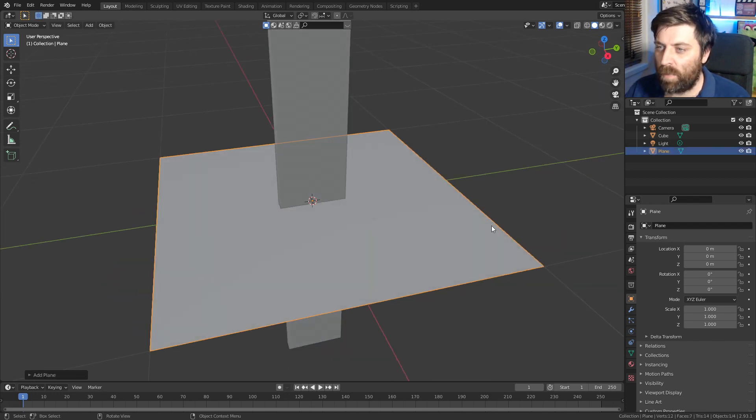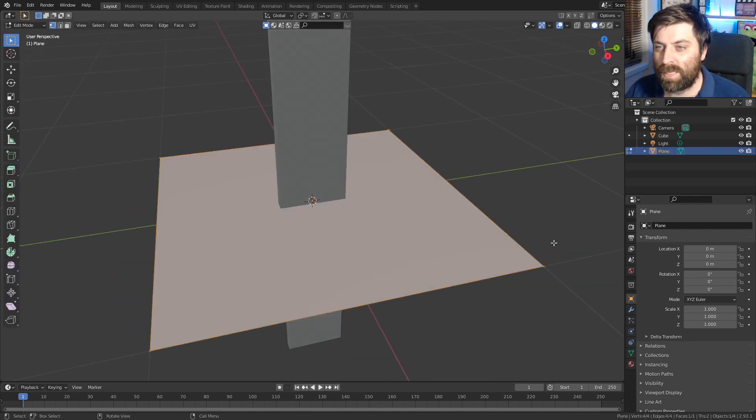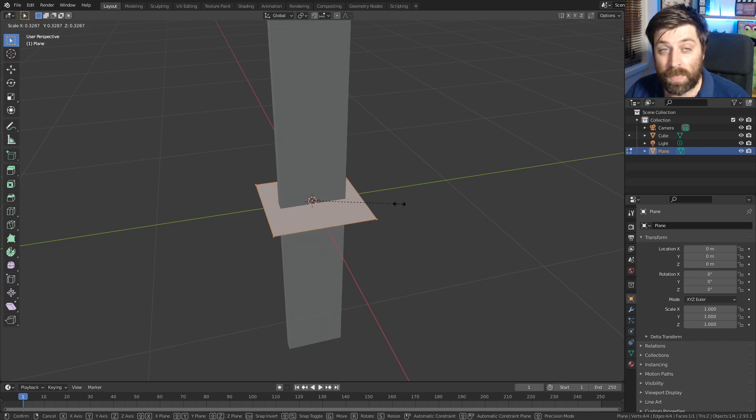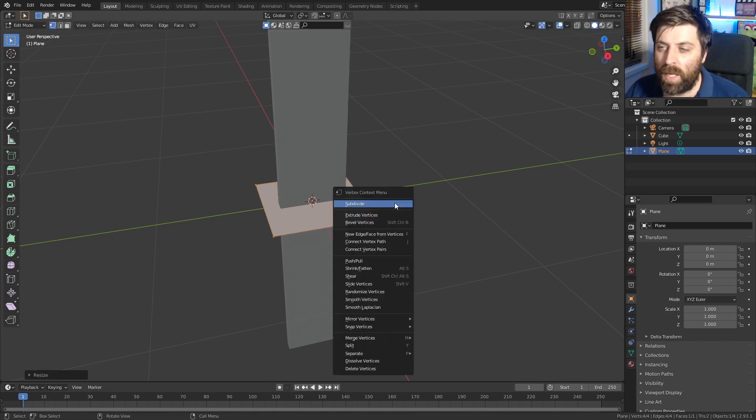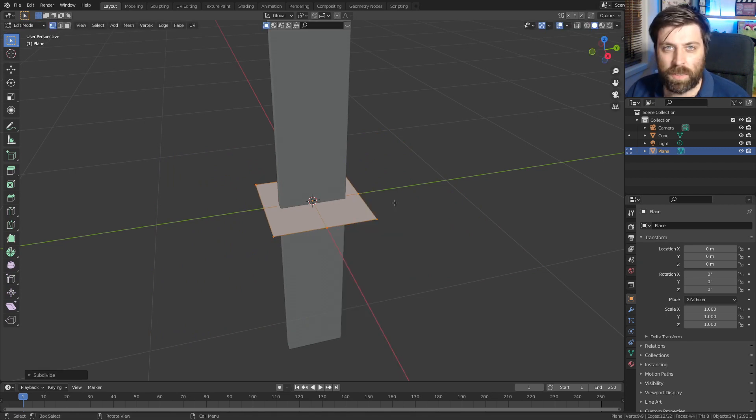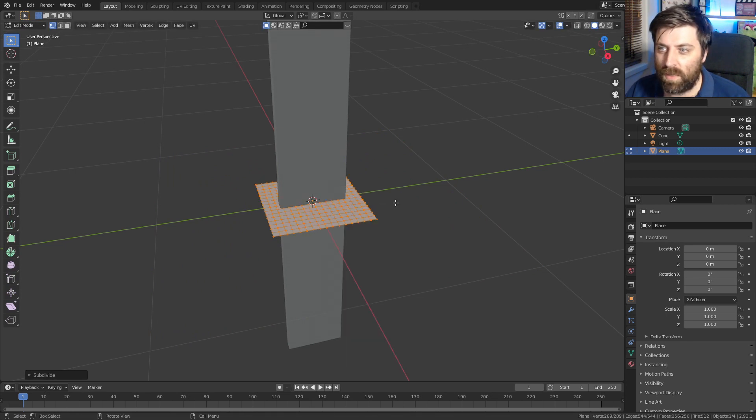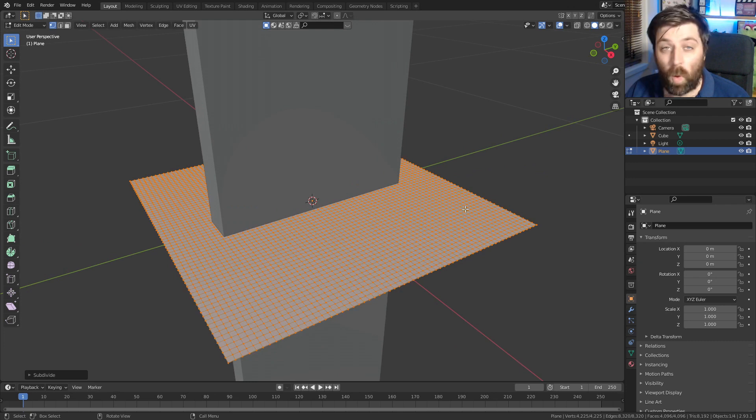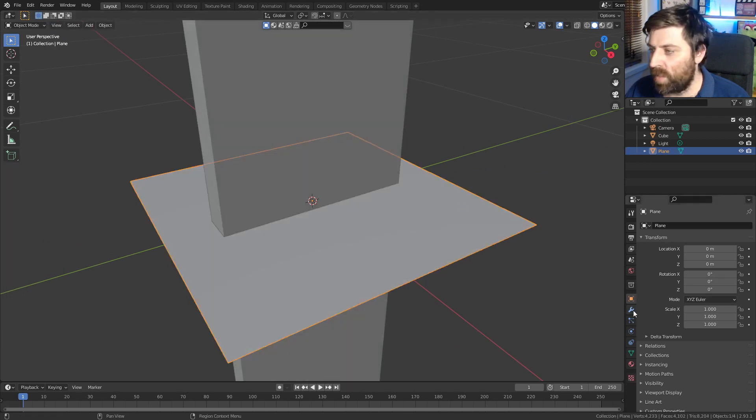So let's try this super quick. Shift A mesh, add in a plane. I'm going to press tab to go into edit mode and scale that puppy down. From here, right click subdivide multiple times. Let's give it quite a bit of geometry here.